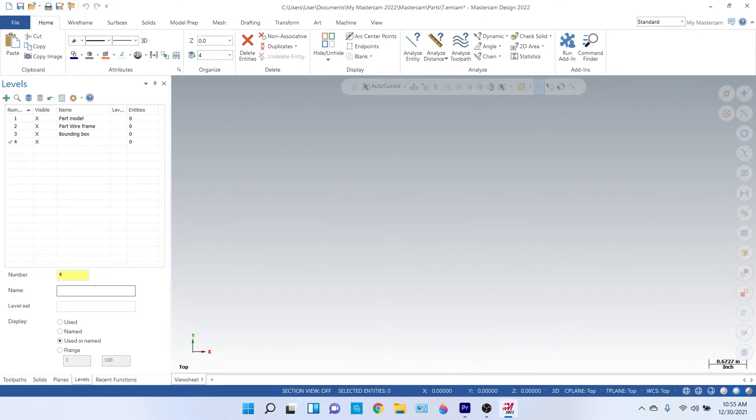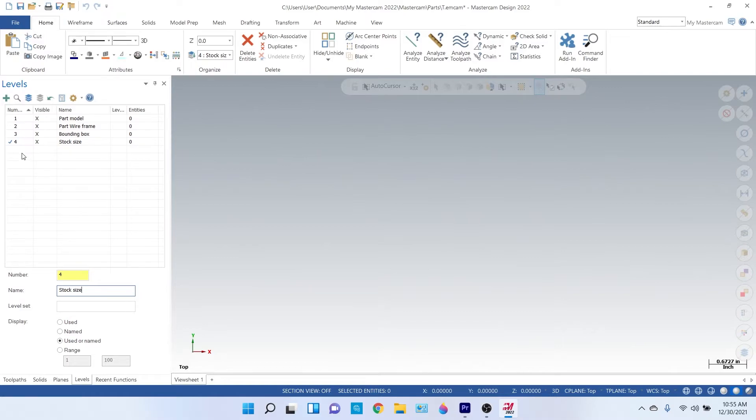And then on my fourth level, I'll have my stock size. And then from here on out, wherever you want to put your toolpath levels—1, 2, 3, 4 toolpath levels—and setup sheets, I'd also recommend, so then you always have them.